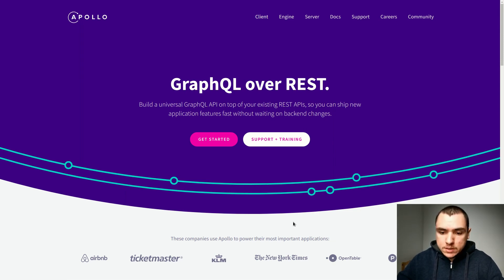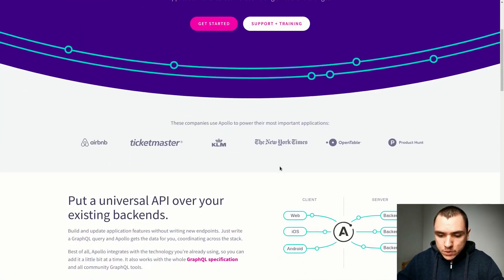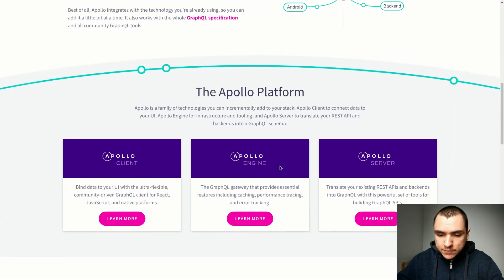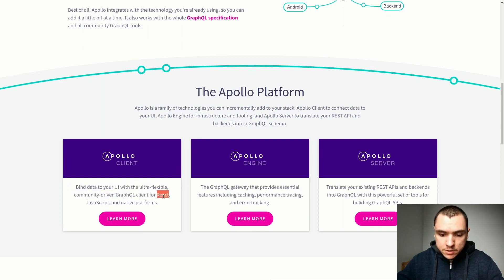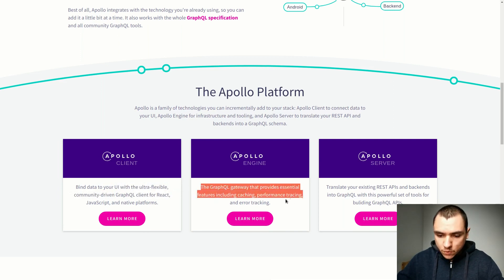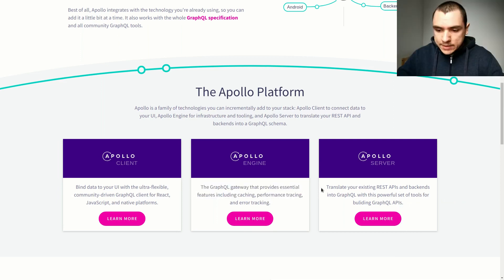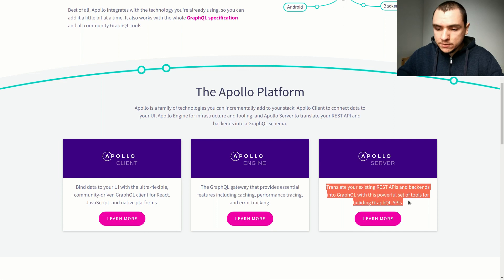The first question would be: what is Apollo GraphQL? It's actually an open source platform that includes a bunch of different products. One of them is Apollo Client, which is a library that allows you to connect your frontend with the GraphQL backend, and it also comes with implementations for libraries like React, Vue, and Angular. Next up we have Apollo Engine, which provides tools for performance and error tracking.